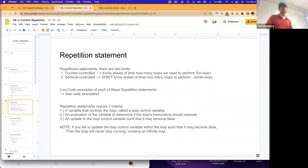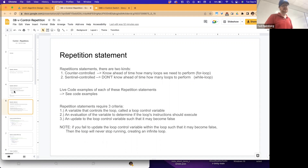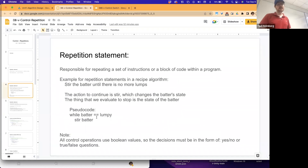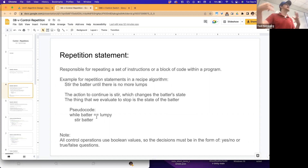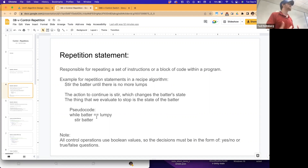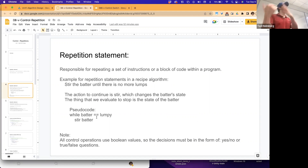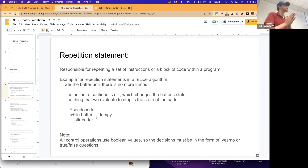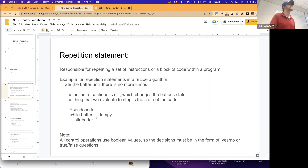If you fail to update the loop control variable within the loop so that it eventually terminates, you'll always be running that loop. For instance, if we never change the state of the batter such that it never stops being lumpy, we will be infinitely stirring. Every while loop or for loop works the same way - always make sure that whatever you're evaluating eventually breaks out of the looping condition.